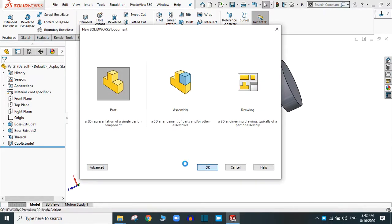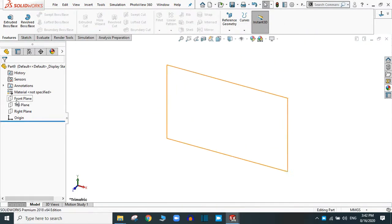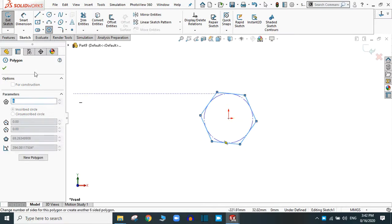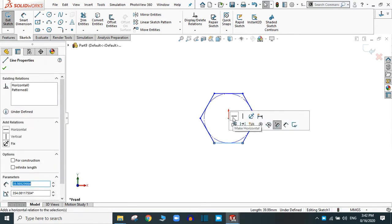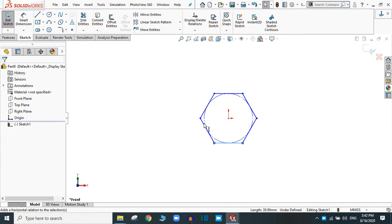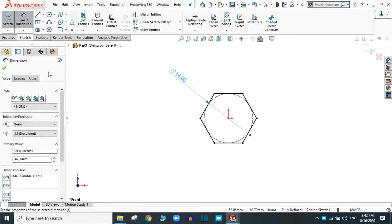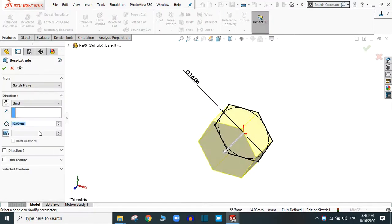Create a new file. Now create a shape — go to the front plane, sketch, and take any shape. Select this edge and make it horizontal. You can dimension this; I am going to dimension it as 16 mm. Click OK. Now go to feature and extrude it — extrude up to 6 mm. Click OK.